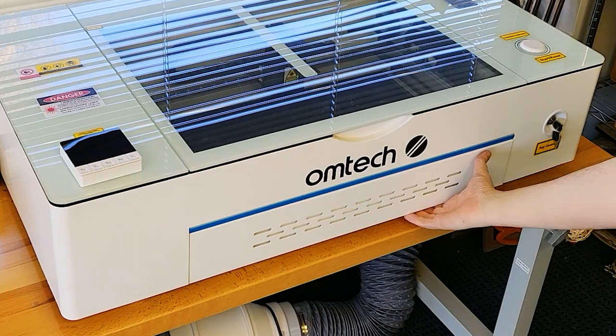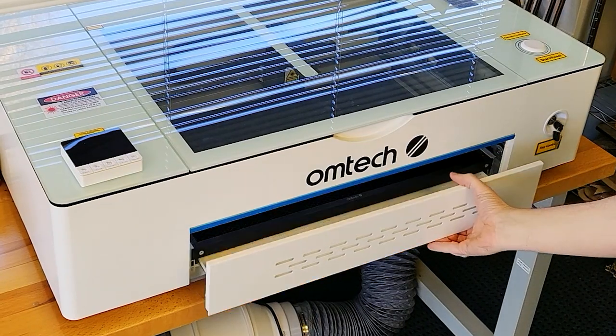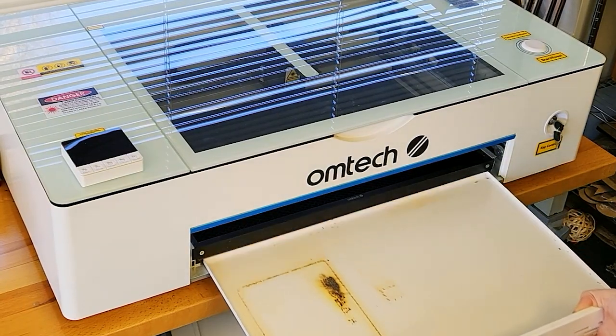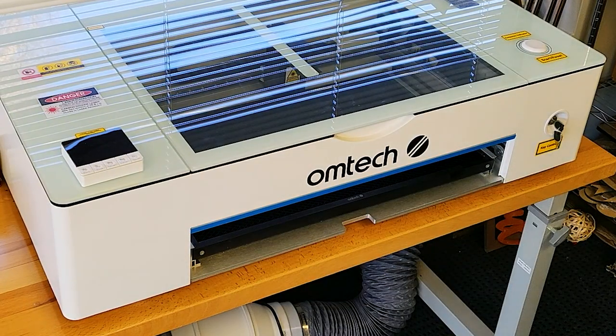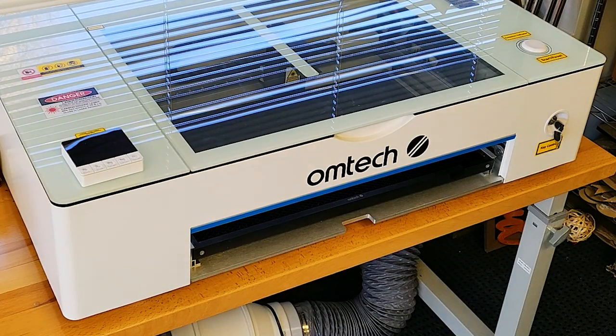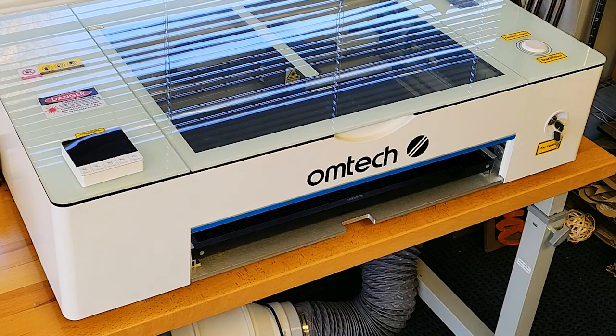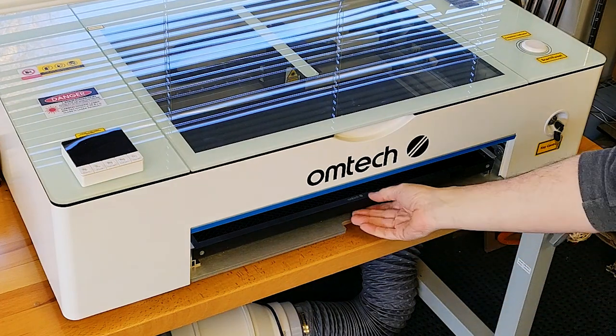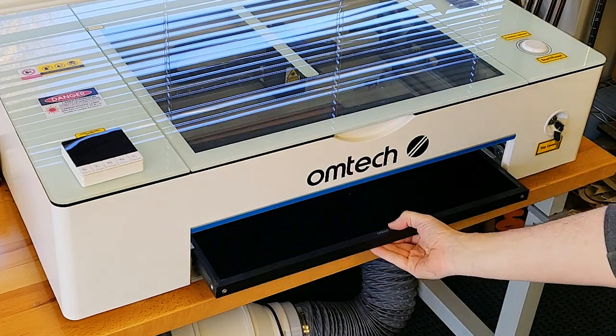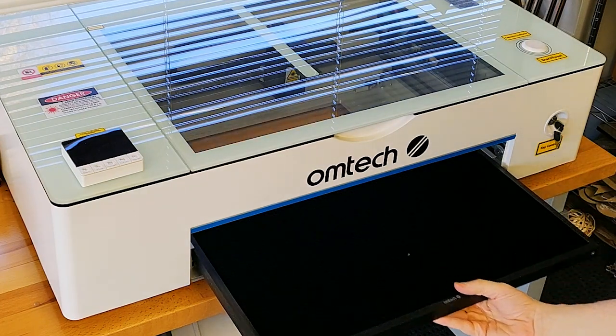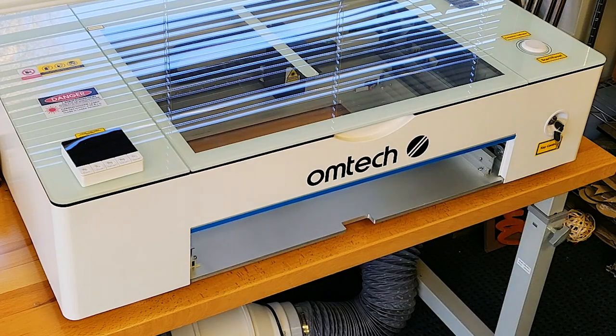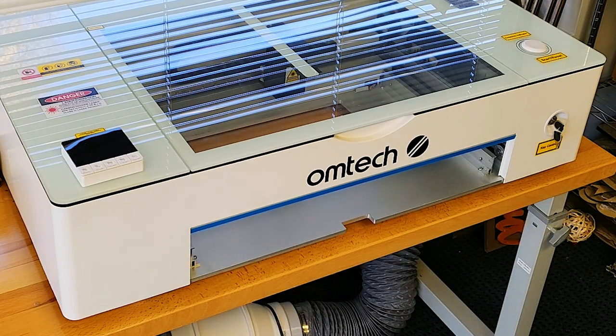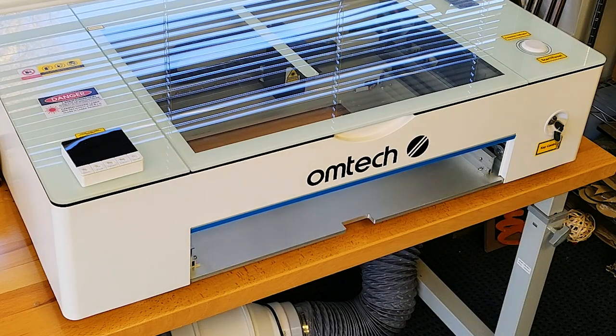First things first, we're going to remove the bed and the tray. The rotary attachment sits down in the laser, so you have to remove the bed and the tray. They both just slide out, and then we'll set it down inside the laser.